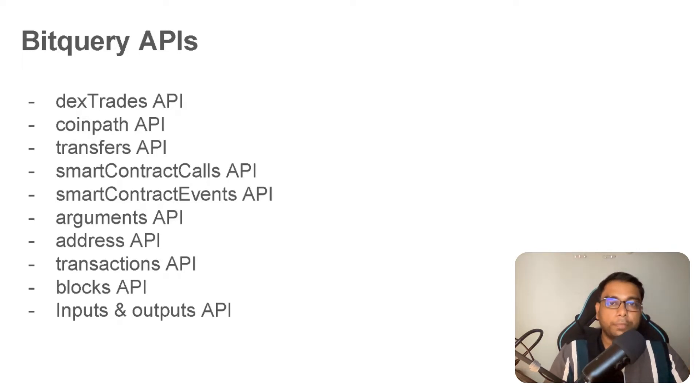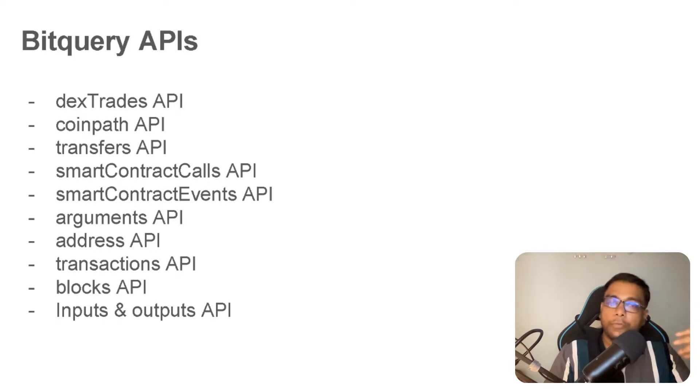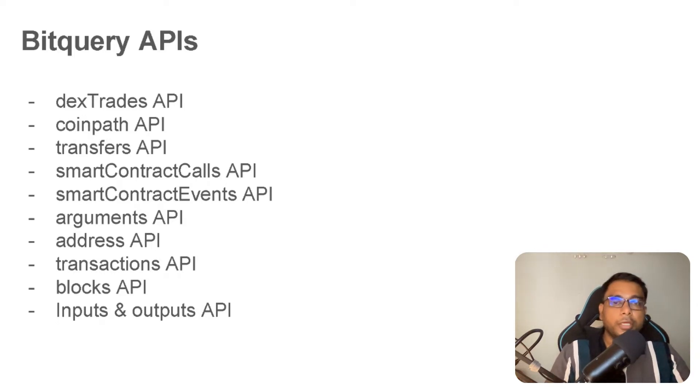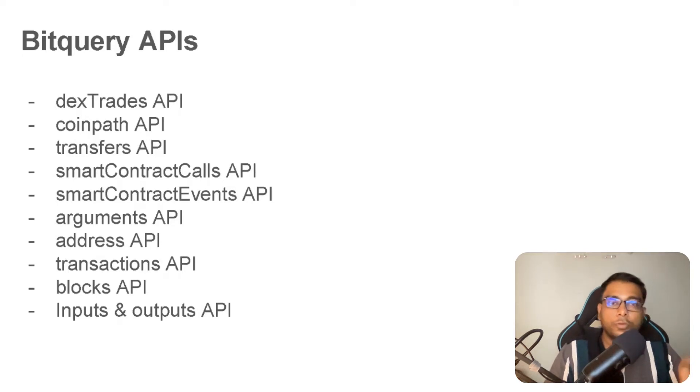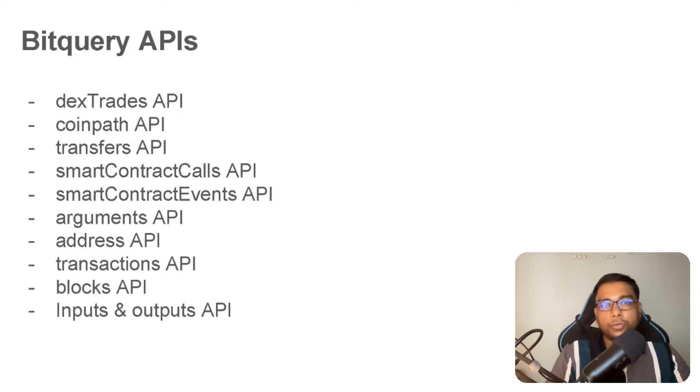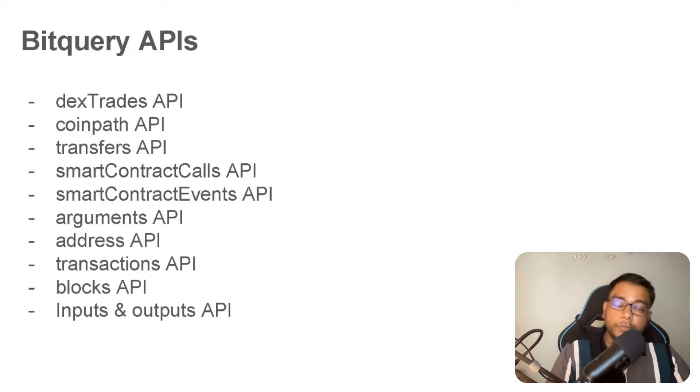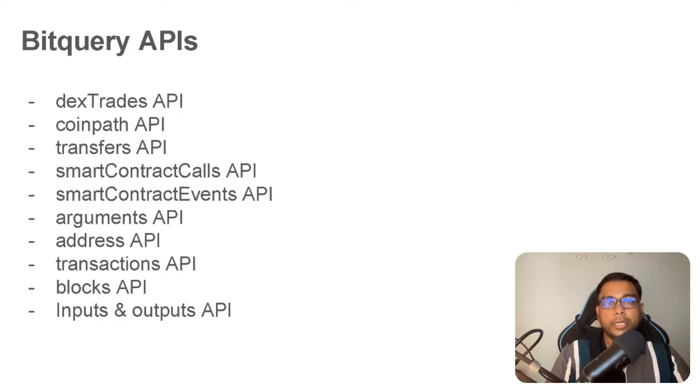You can get all sorts of information and aggregate data also. For example, trading volume, number of traders, unique traders, number of pairs, and big pairs. You can sort things and aggregate through multiple DEXes. If you want data from Uniswap as well as SushiSwap, you can get that too. You can get data for a specific exchange also.